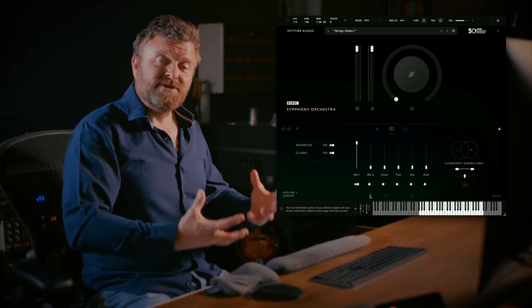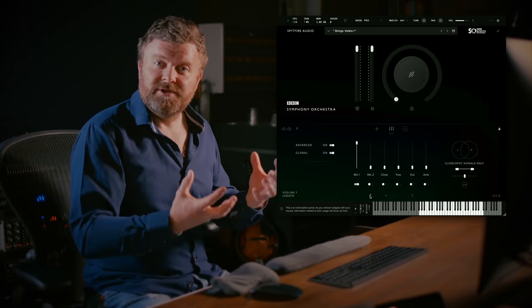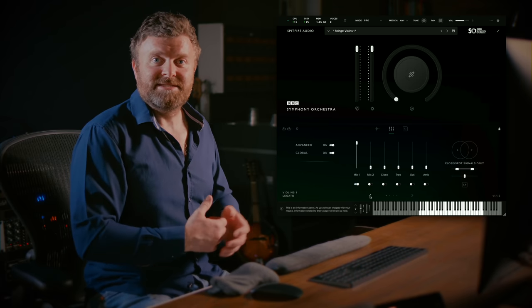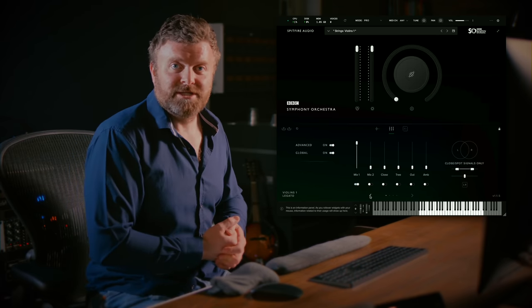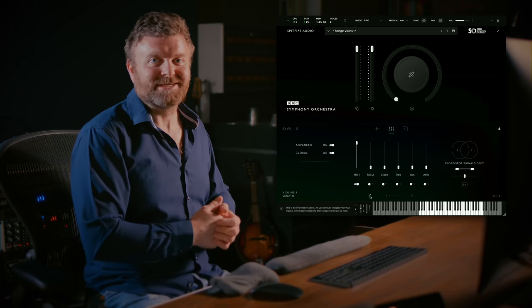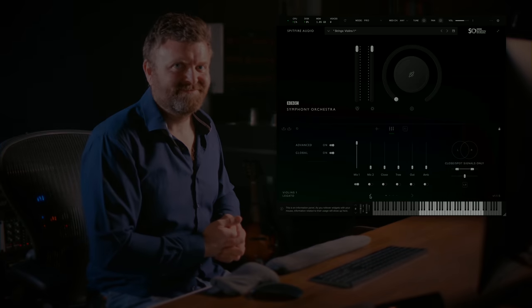So that gives you an overview of the differences between the three editions of the BBC Symphony Orchestra plugin. Thank you very much for watching, see you on the next one.